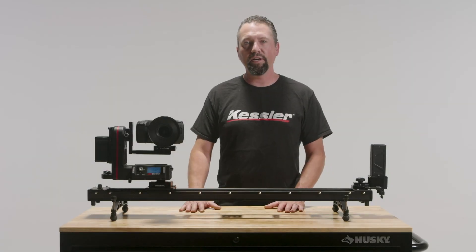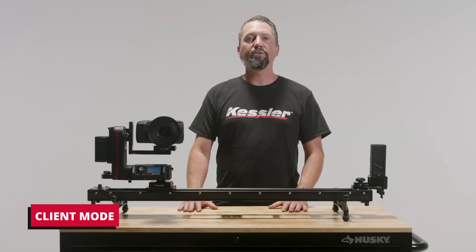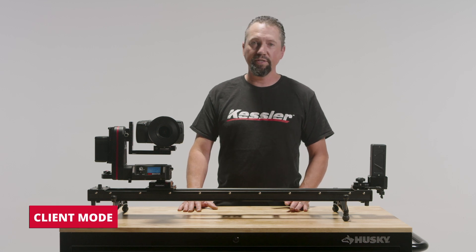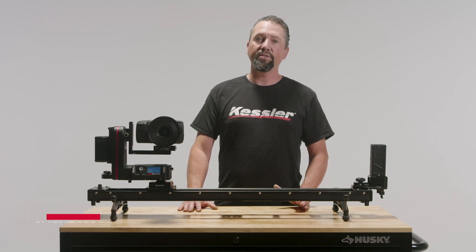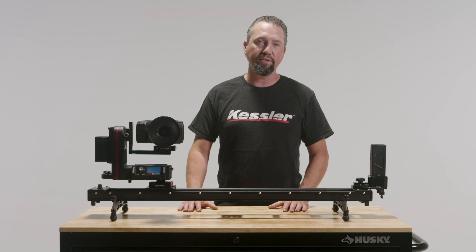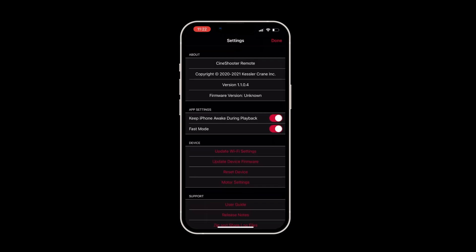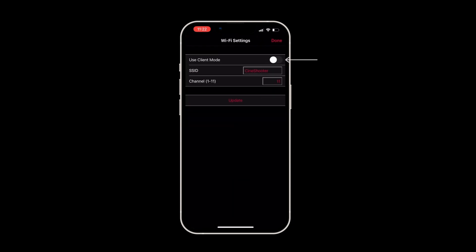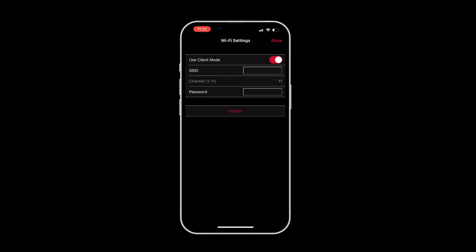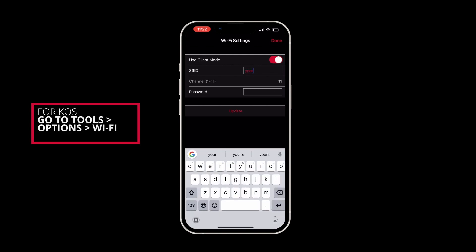Hi, I'm Eric Kessler and today we're going to talk about our new feature, the Client Mode. Client Mode allows your Kessler motion control system — in this case, the Cine Shooter, Second Shooter Pro, and Second Shooter Plus — to connect to a location's Wi-Fi network, the same network that your phone, tablet, and computer connects to. This allows connection ranges to be extended to the limitations of your location's wireless network instead of being limited to the range of the Kessler device.